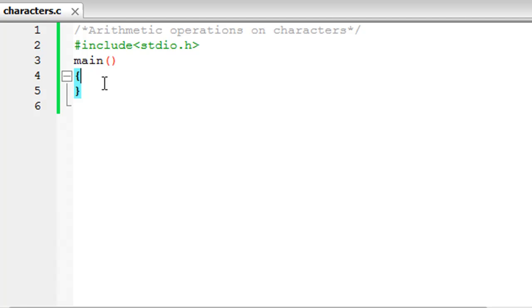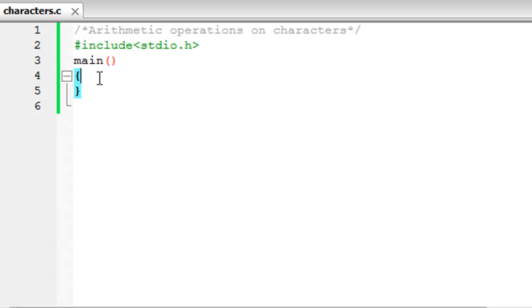Hello guys, welcome to my channel. This is the ninth tutorial in this course and in this tutorial we are going to talk about characters. Just as you have the integer data type for integers and the float data type for floating point values, you have a data type for characters too. I've saved this file and it's called characters.c. On line one you see a comment that says 'arithmetic operations and characters', on line two the header file, and on line three the main function with curly braces.